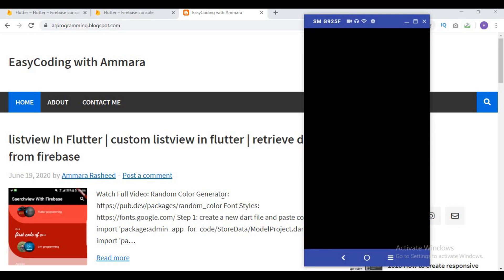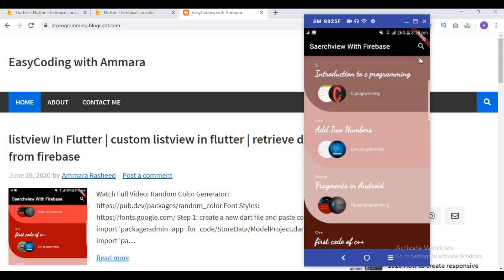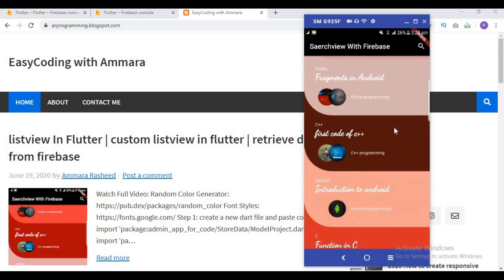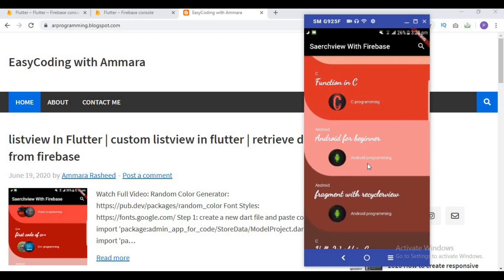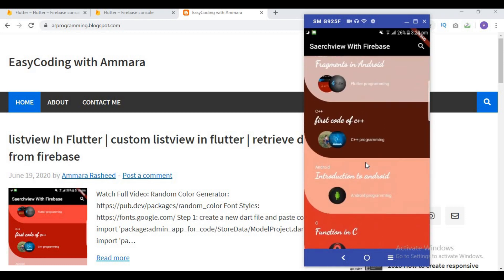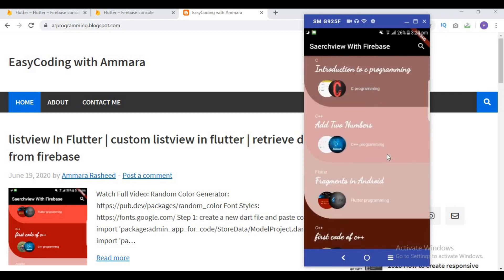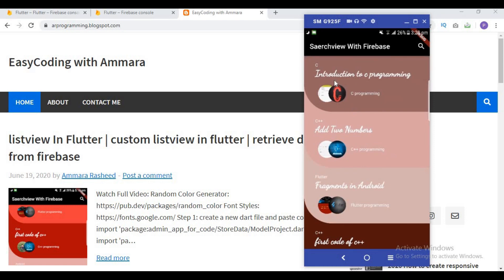Welcome to EasyBoarding with Amara. In this video I will show you how to create a search icon. In the previous video I showed how to create a list view design where all the data comes from the Firebase database, with images coming from the asset folder and from Firebase storage. I'll provide the link in the description box.